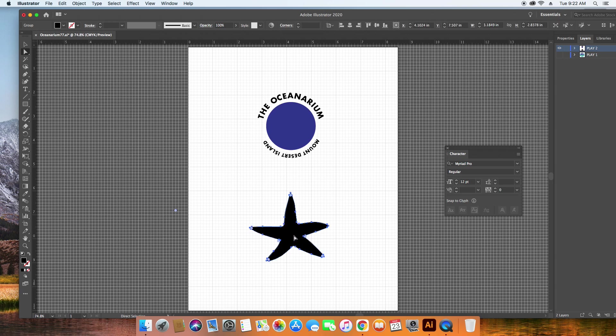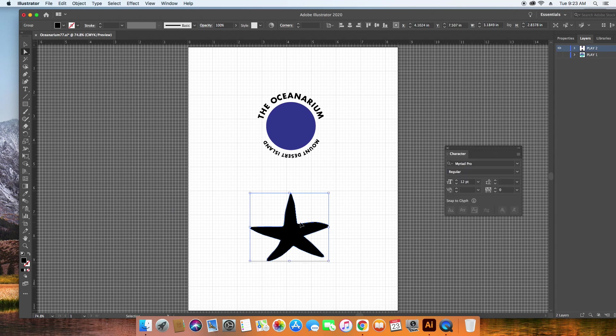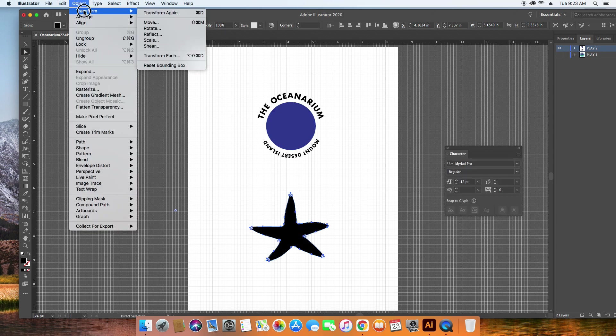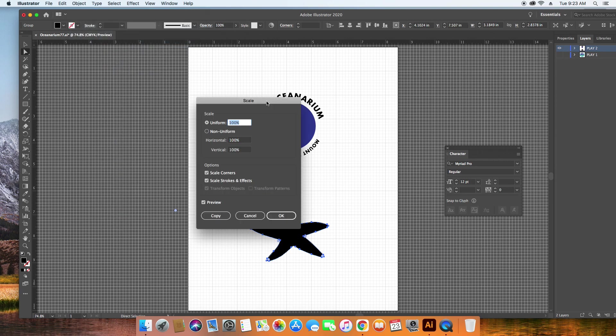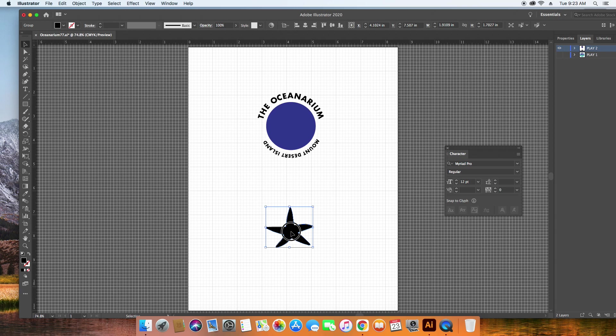But I need to make this smaller. So I'm going to do Object Transform Scale. I'm going to make it 60% of size and see how that goes. I'm going to bring that up here.